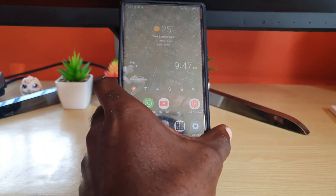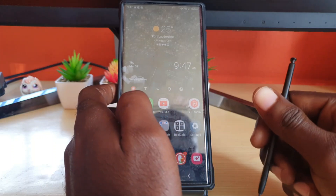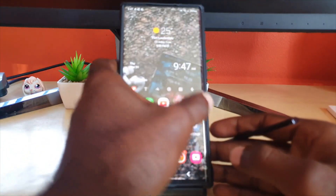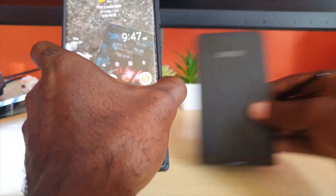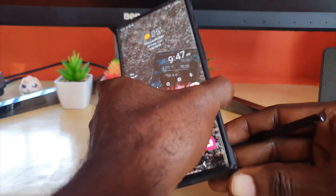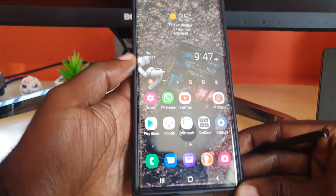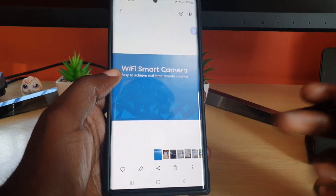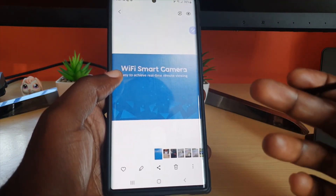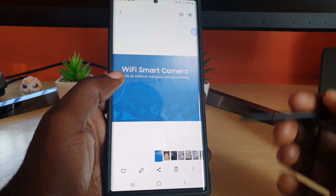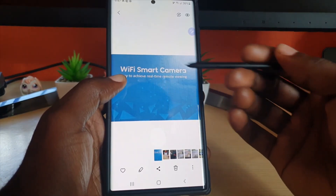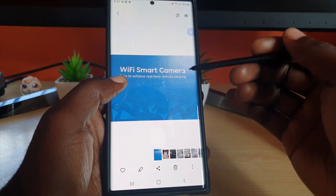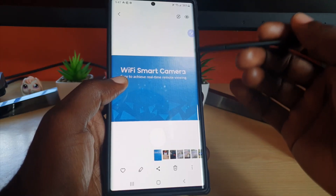Here I have my S-Pen and this is the S22 Ultra. As an example, I have this photo here — let's say I want the name of this product. The picture was taken and I need the text, but the product name is very strange and I can't spell it or remember it entirely.